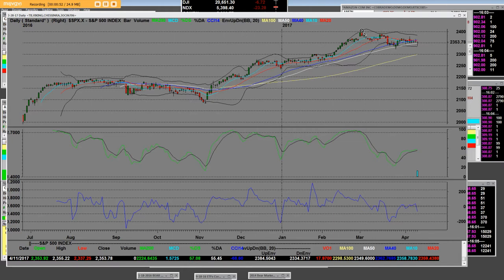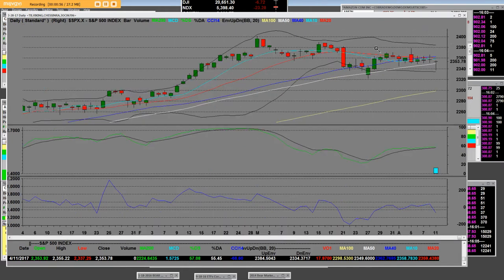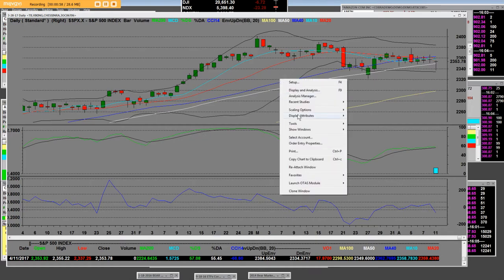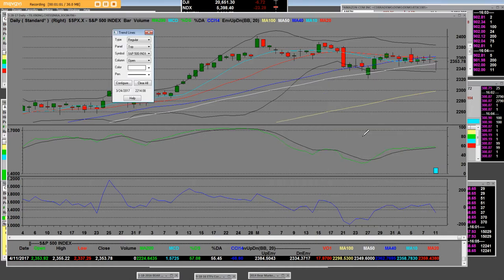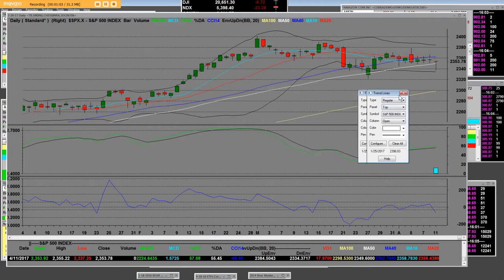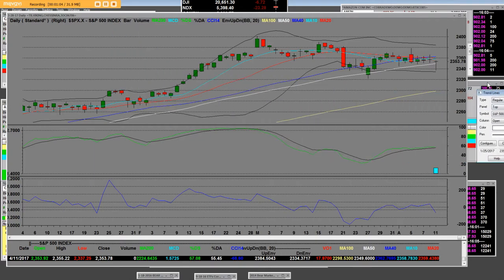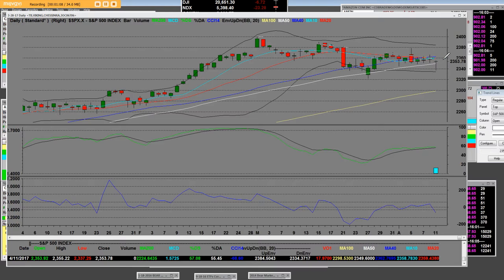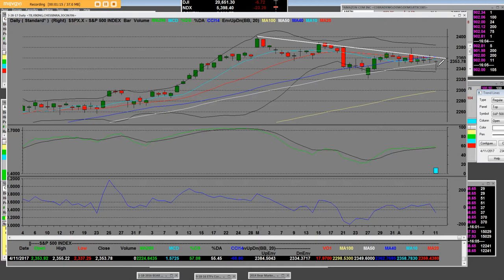Now we made the 52-week highs up here. This was just how we started. Basically, when we take a look at the reasons why, they're very simple. These indexes are fighting for their support levels right now, and we've had a big tremendous run.